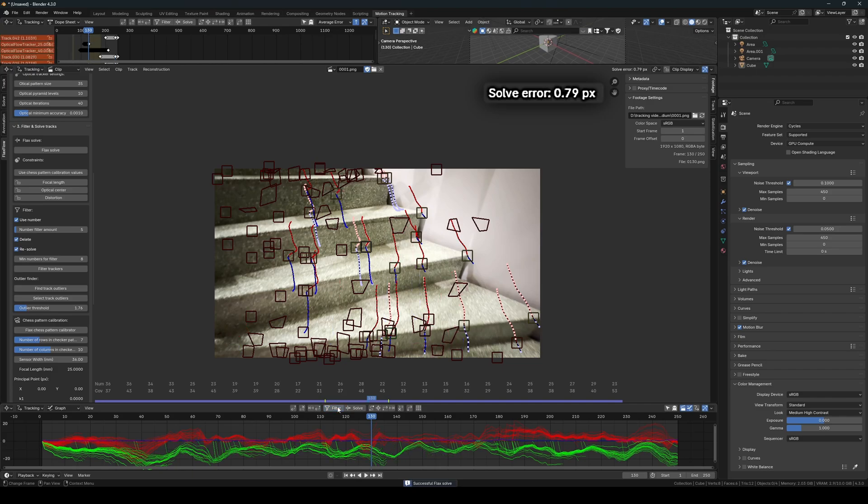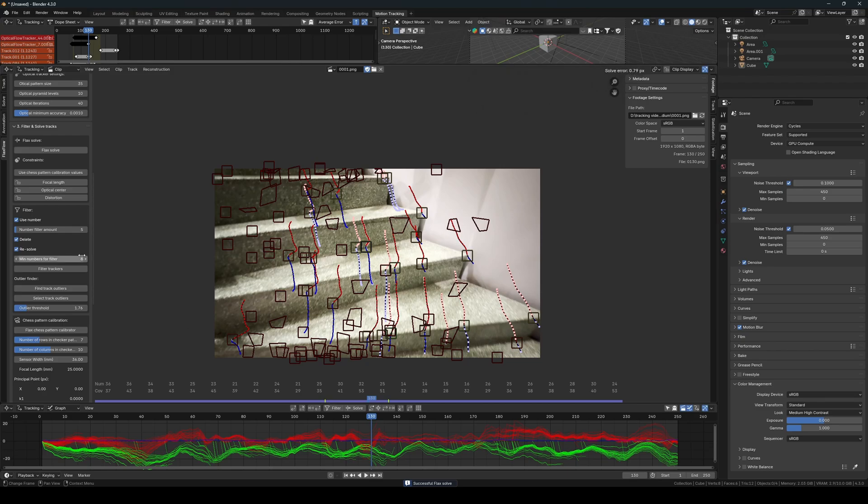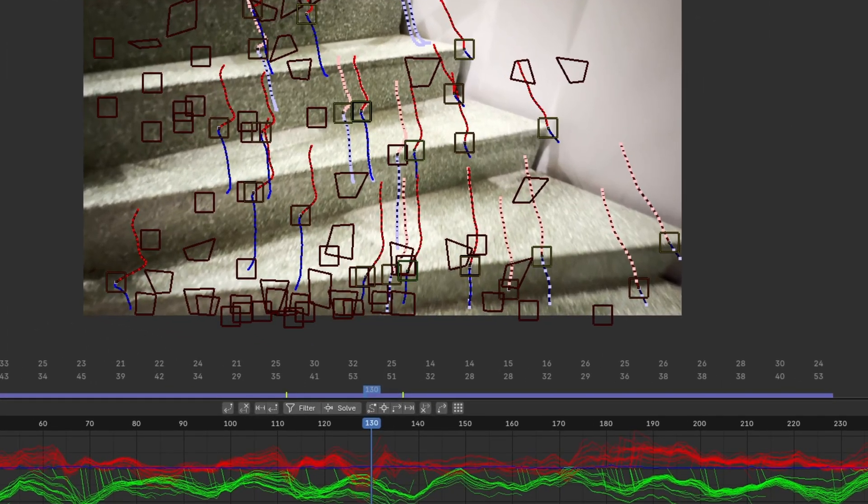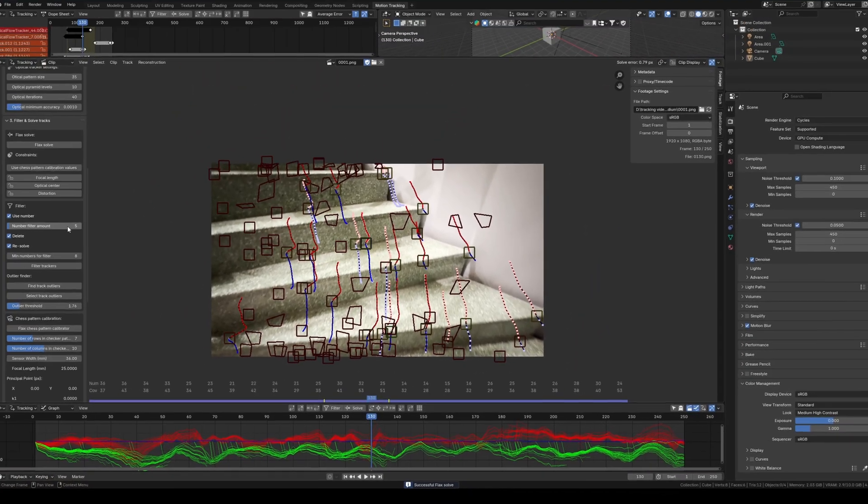Of course, you could continue like this and achieve an even lower solve error, but I am satisfied with this for now. If you notice that the optical tracker does not give you the result you're looking for, you could also try using the Add Trackers button, which uses regular trackers.